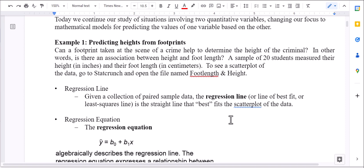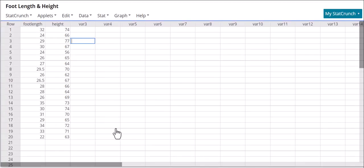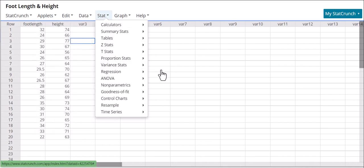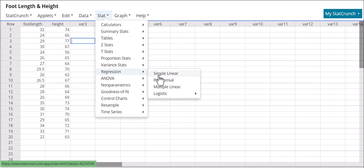To see the scatter plot of the data, go to StatCrunch and open the file 'foot length and height.' We're going to look at the scatter plot and, based on what we did last time, look at the form, direction, and strength. In StatCrunch, go to Stat, then Regression, then Simple Linear.